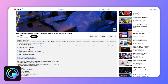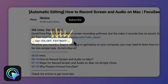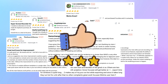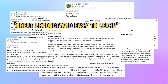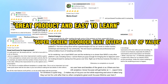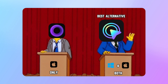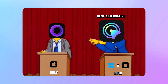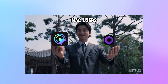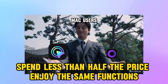What's more surprising is that I have prepared an exclusive discount for Focus C for you in the description below. In fact, many users have used Focus C and given it 5-star reviews such as 'Great Product and Easy to Learn,' 'Super Screen Recorder that offers a lot of value,' and 'Excellent Time Saver.' Trust me, Focus C is definitely the best alternative to ScreenStudio on Windows. I even think that many Mac users will choose Focus C because you only need to spend less than half the price to enjoy the same functions.